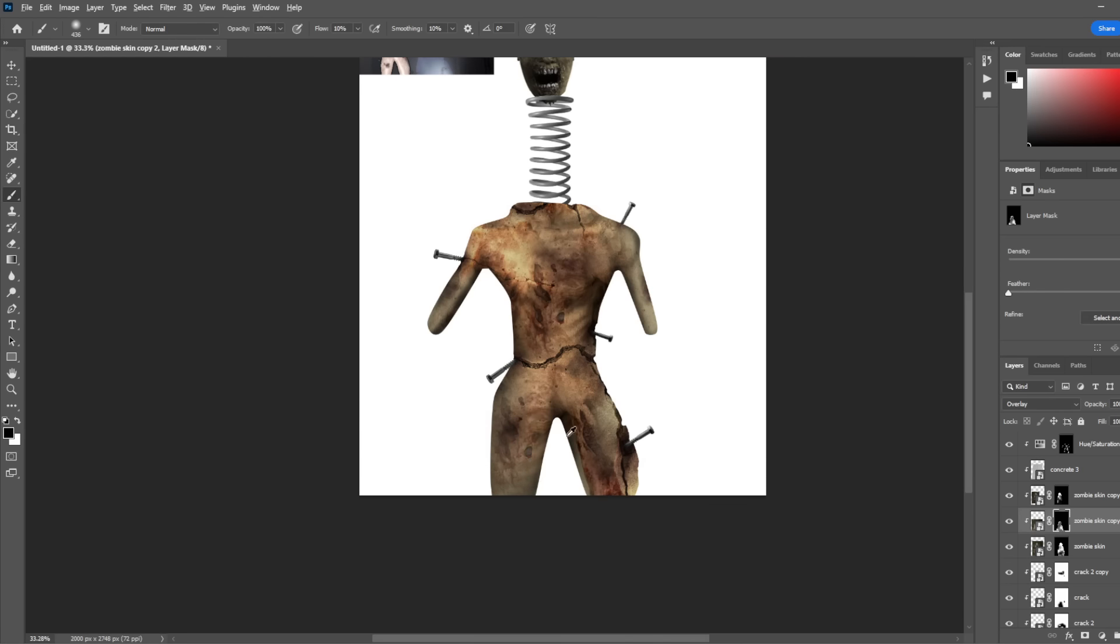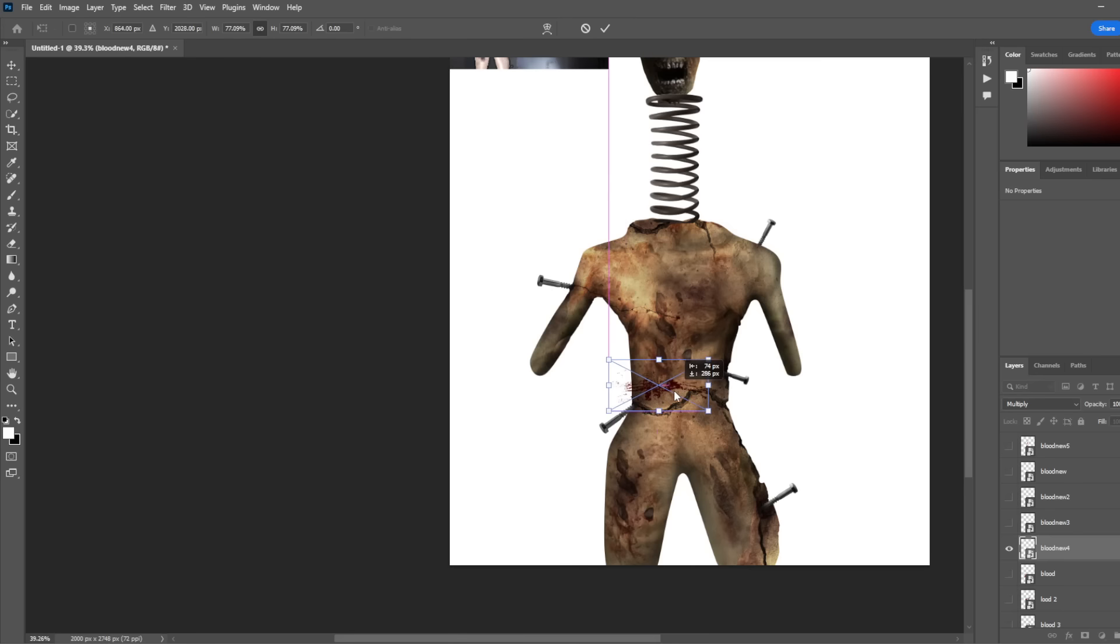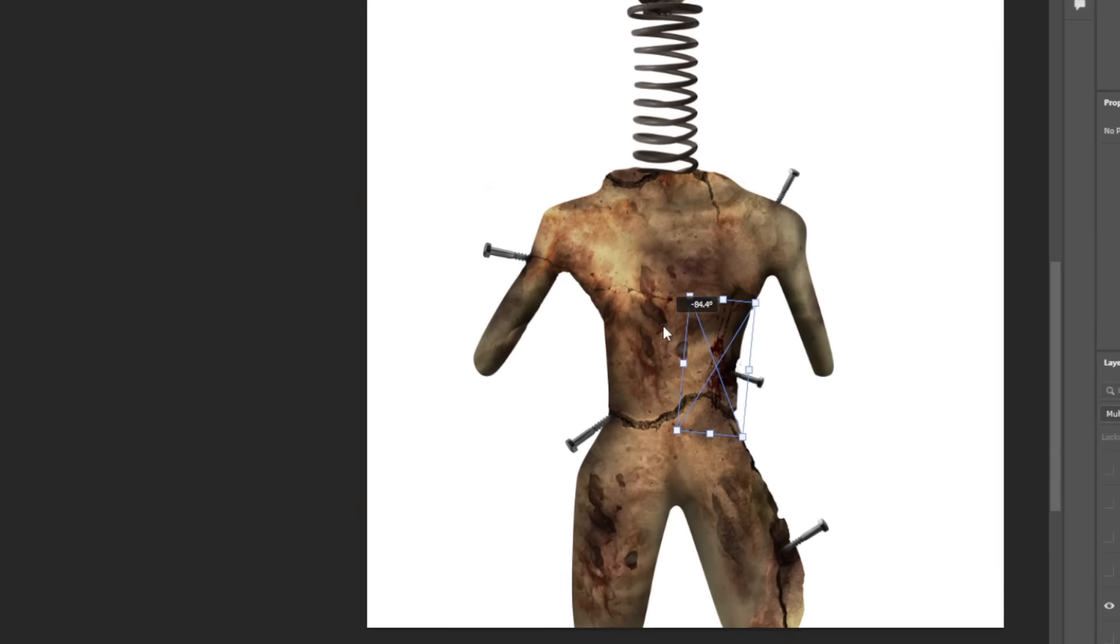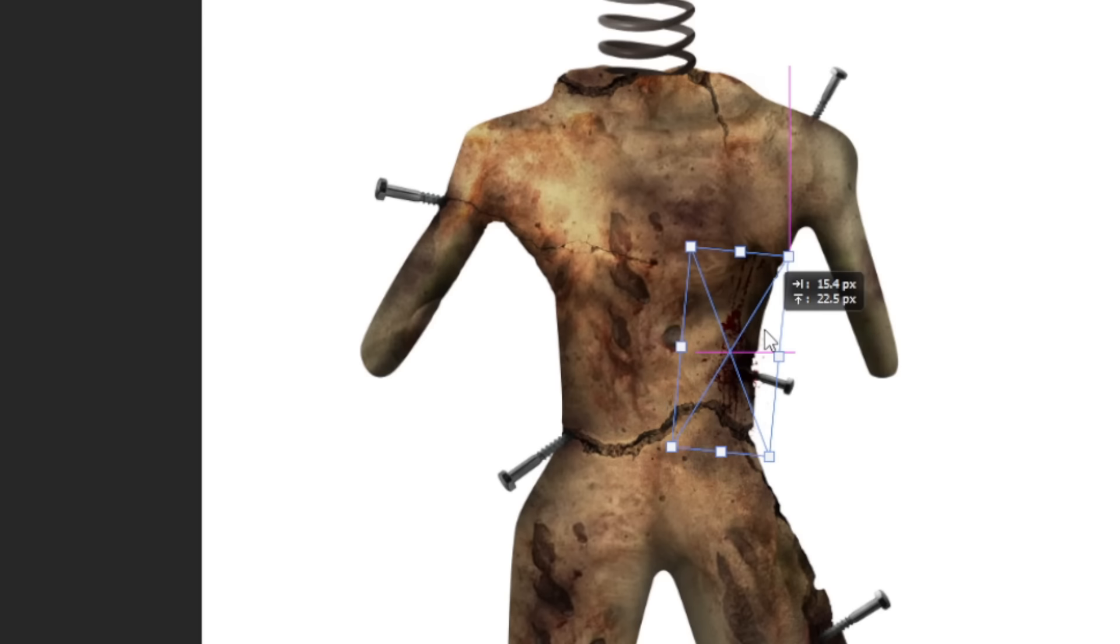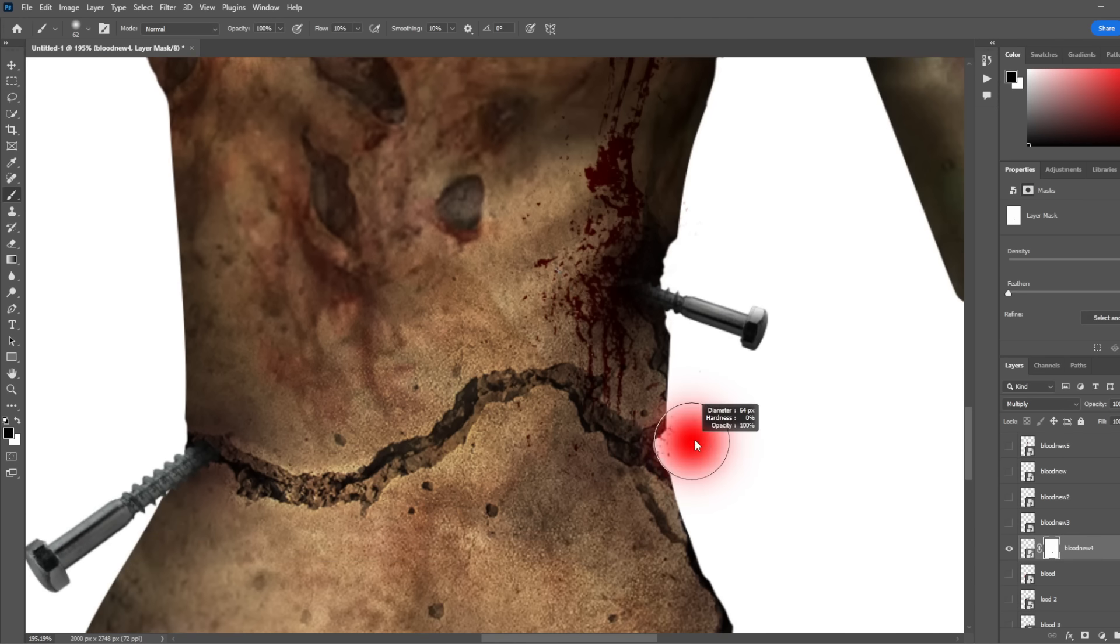I masked out the parts I didn't need, and goodness gracious, this is gruesome. Apparently it wasn't enough for me though, because I decided to add even more blood. To do this, I just put the blood on the blend mode of multiply, and masked out the parts that I didn't need.